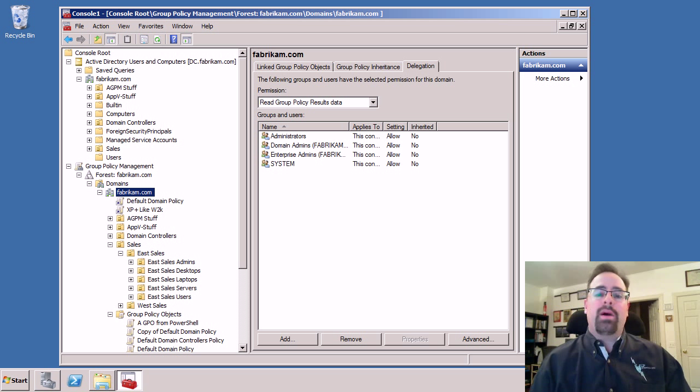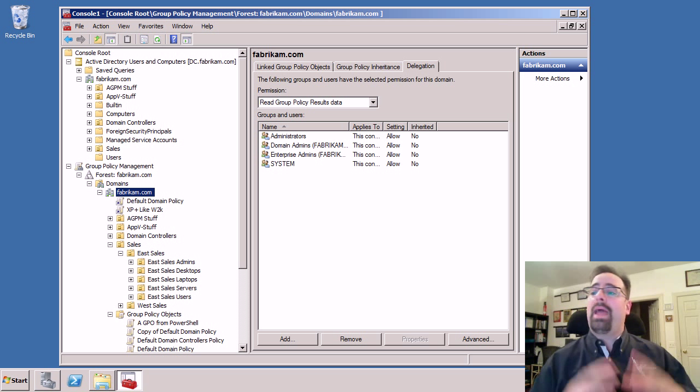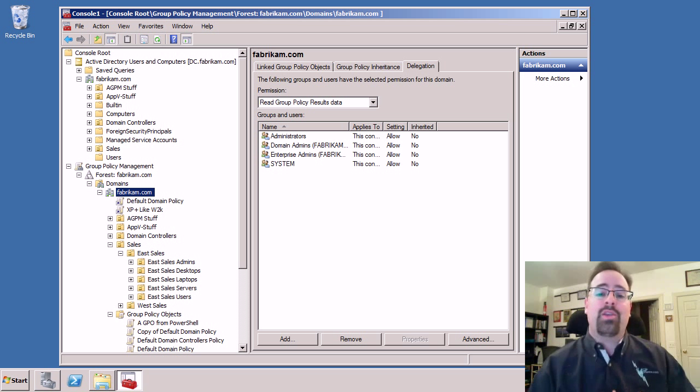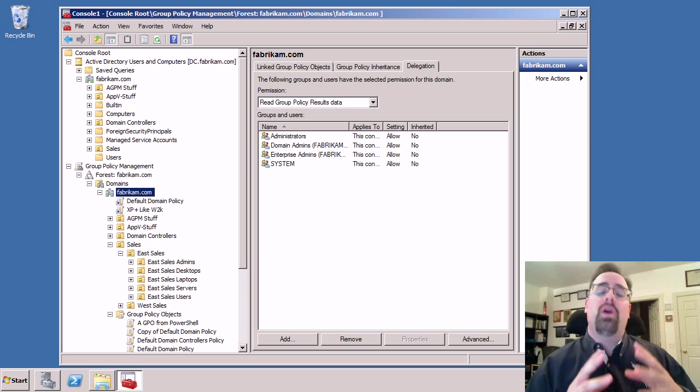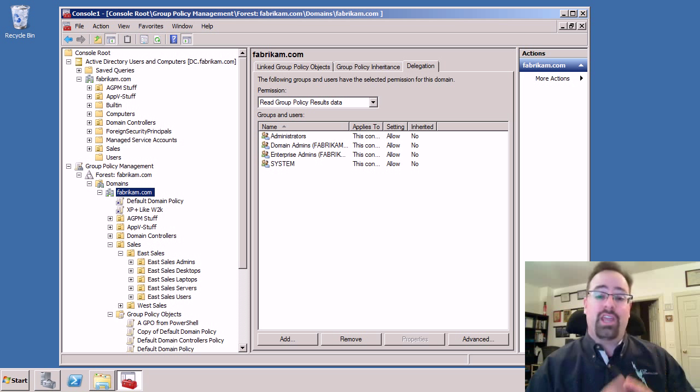Hi, this is Jeremy Moskowitz from gpanswers.com and today I'm going to show you about delegation with group policy.